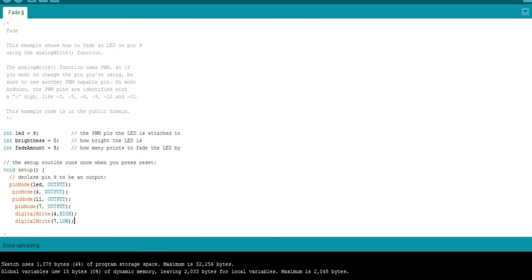Arduino has six PWM pins: 3, 5, 6, 9, 10, and 11. In this example I'm using pin 9 and pin 11 as PWM output pins, and pin 4 and pin 7 as input pins for the L293D motor driver — these are digital output pins. If you're not familiar with how an L293D motor driver works, please watch my tutorial on L293D available in my channel before continuing, as I won't be covering its full scope here.